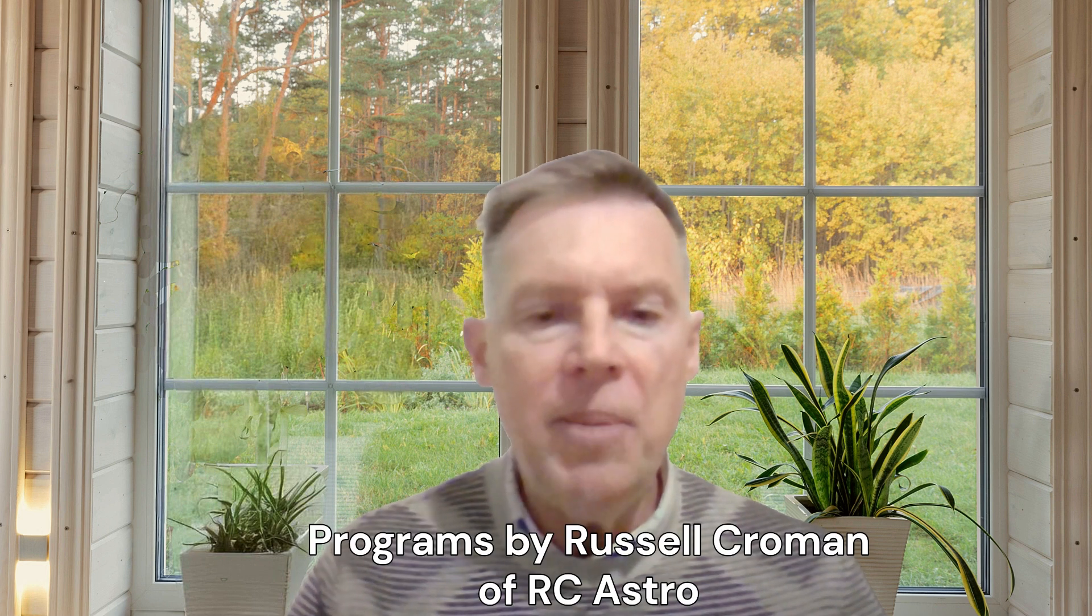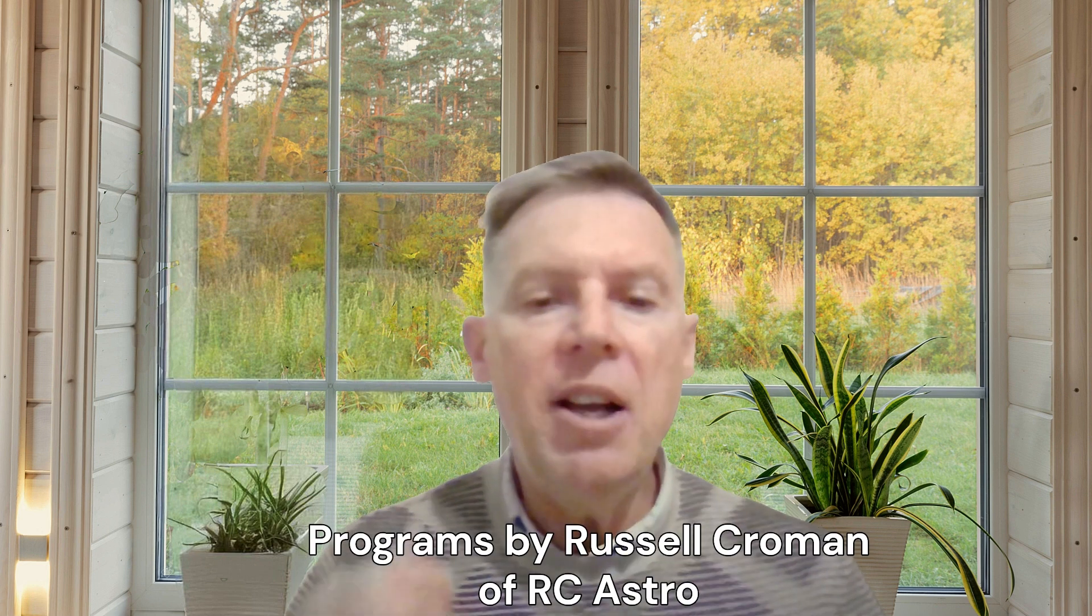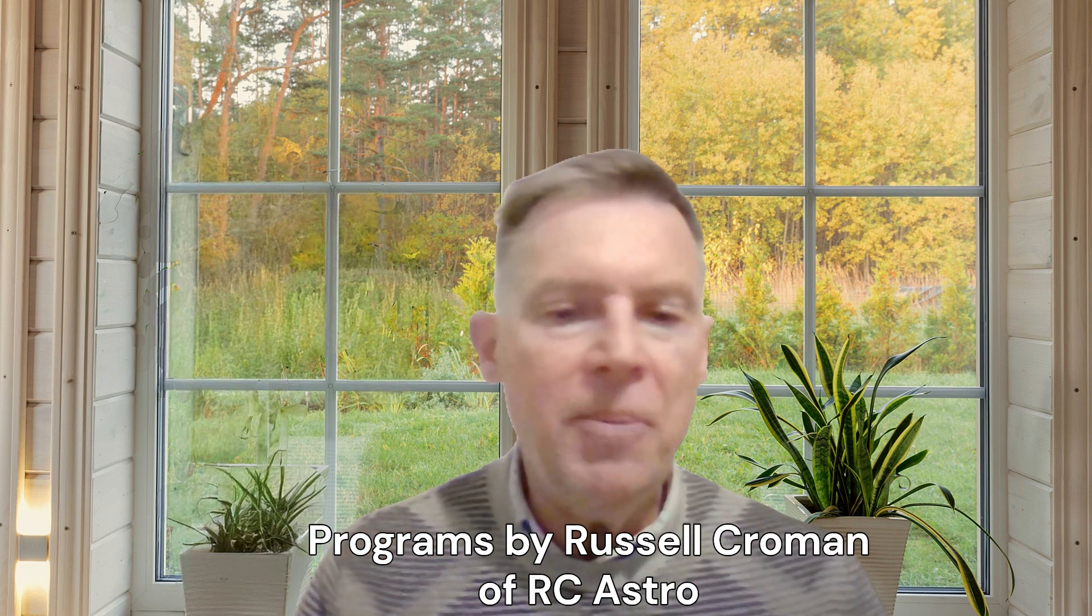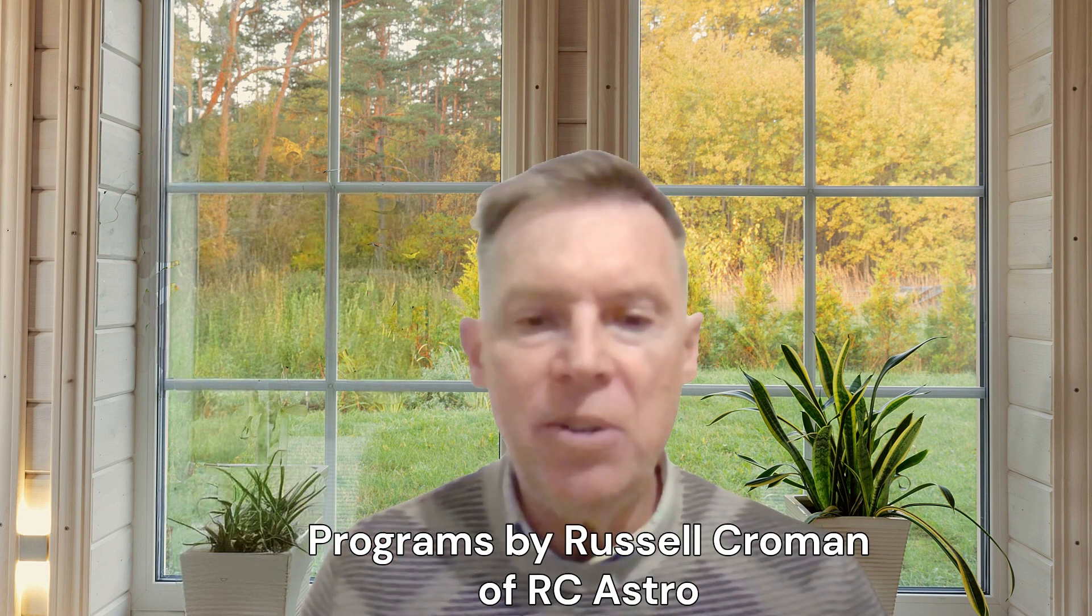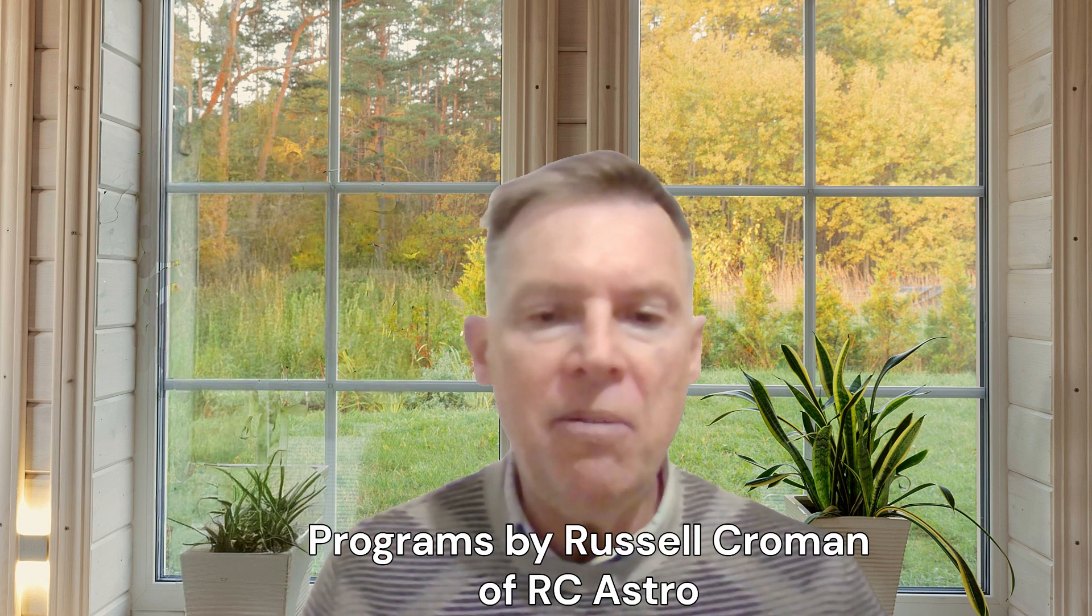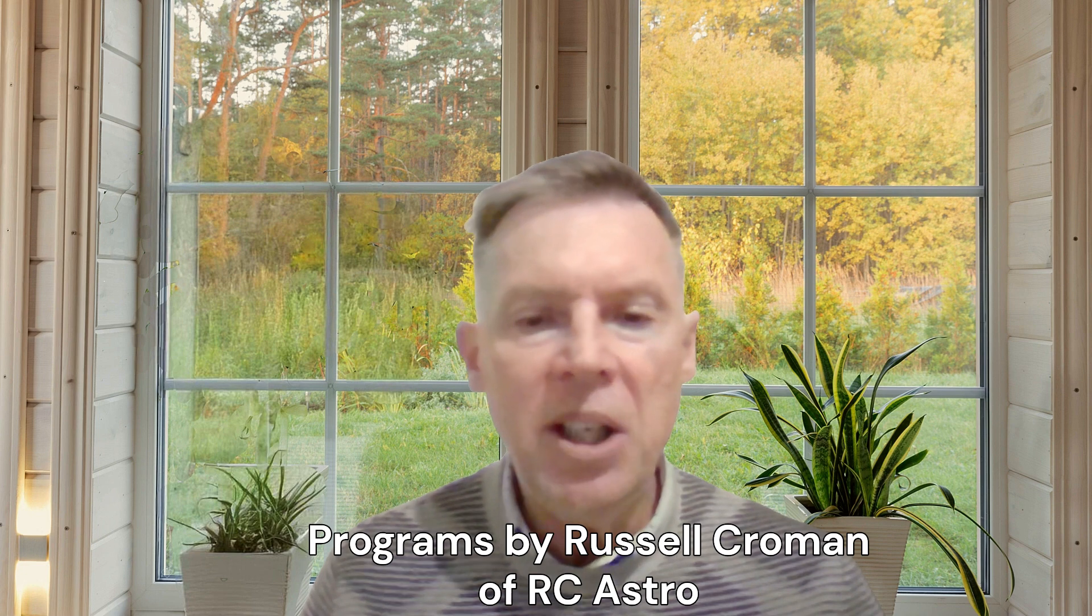I was tempted to get Blur Exterminator. I've already got Noise Exterminator and Gradient Exterminator, and I love those programs by Russell Cromann.